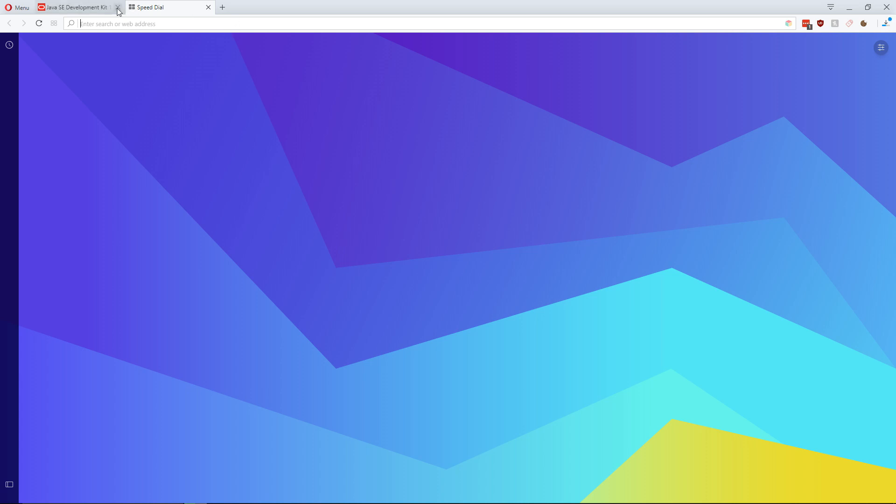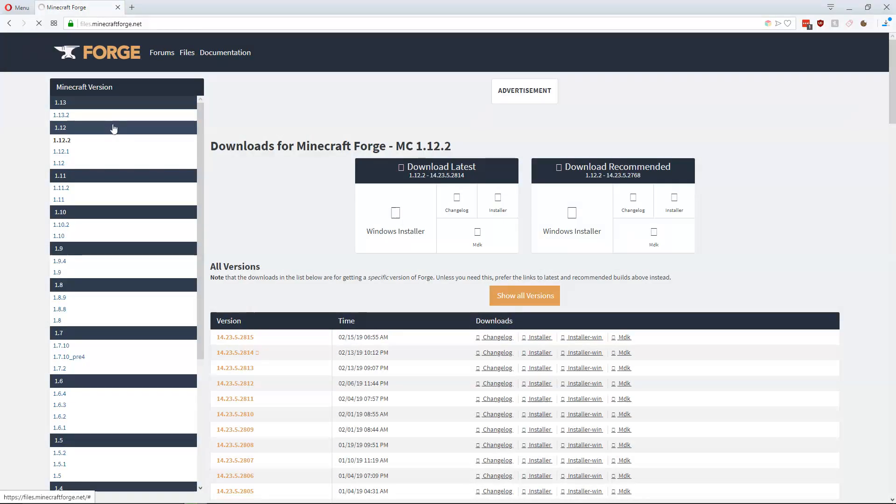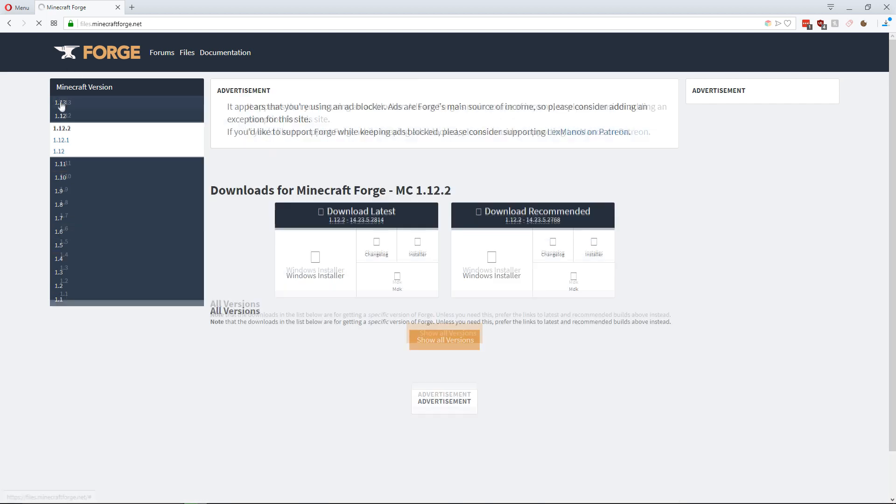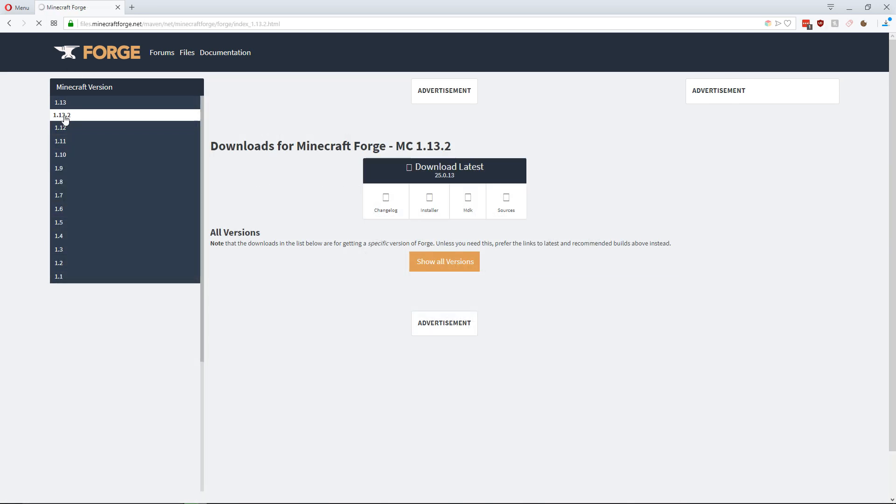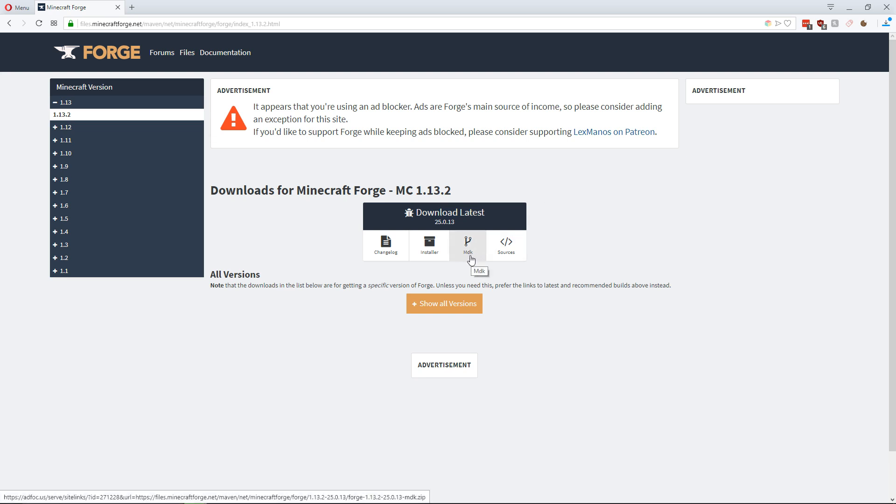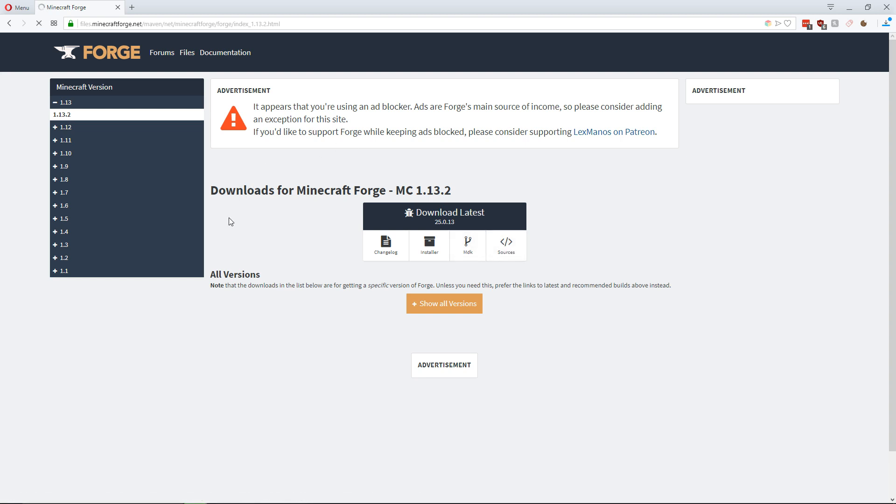So the final thing we're going to download is the new version of Forge. So just type in Forge and it'll bring you to files.minecraftforge.net and choose 1.13 up here version 1.13.2. It only came out a few days ago so there's only a latest version but if there's a recommended version I recommend you install that as that will be the one that has the least amount of bugs and will give you the least amount of trouble. But for now we're going to download the latest version and we want the MDK which means Modding Development Kit so some tools that help you code with Minecraft.